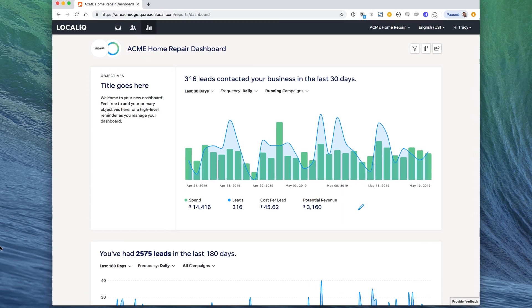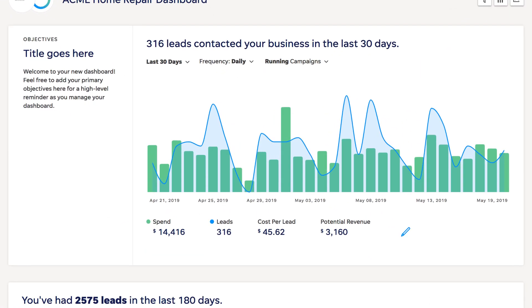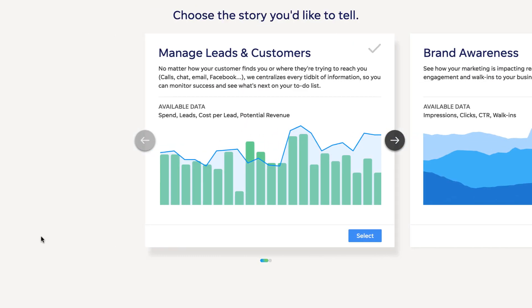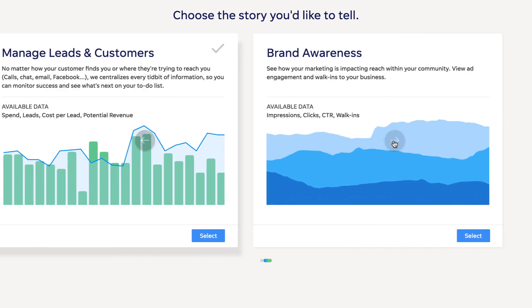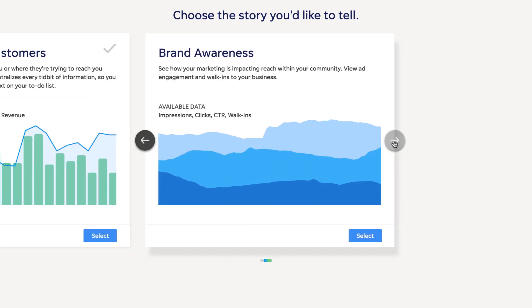At the top of every dashboard is a hero card. The hero card provides an overview of your marketing performance, and currently, you can choose between two main stories, lead generation and brand awareness. Changing the story can be done through the hover menu at the bottom left.